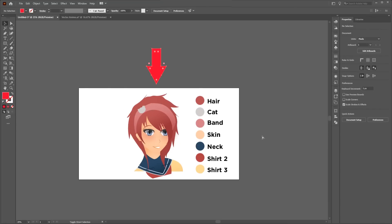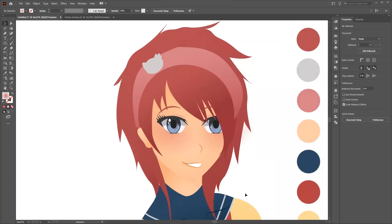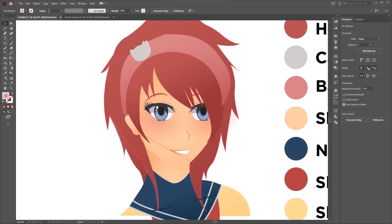Now let's add some highlights and shadows. First we need to identify the light source and its direction. For shadows, I will just create dark shady tones of the same color.